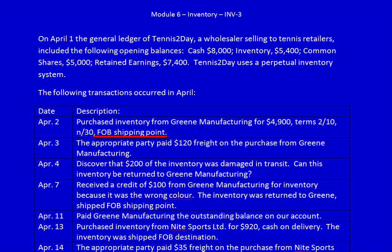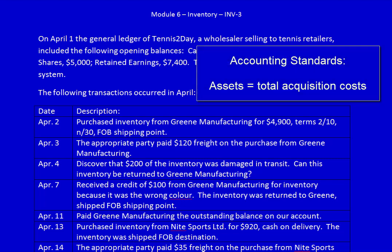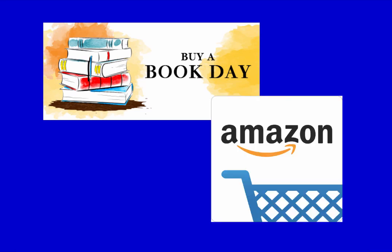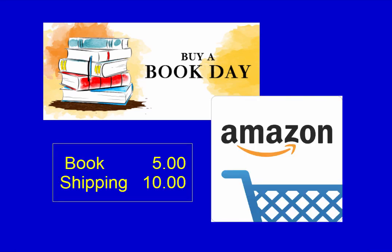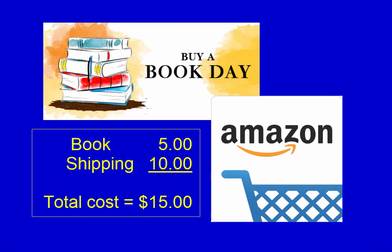April 3rd: the appropriate party paid $120 freight on the purchase from Green Manufacturing. The shipping terms were FOB shipping point, meaning the receiver is responsible for freight costs once the goods leave the shipper's doors. Green Manufacturing has no responsibility for freight — we, as the buyer, have to pay the $120. Should we charge this to expenses? Absolutely not. Accounting standards require that assets are recorded at their acquisition cost, and paying freight increases the cost of the inventory.